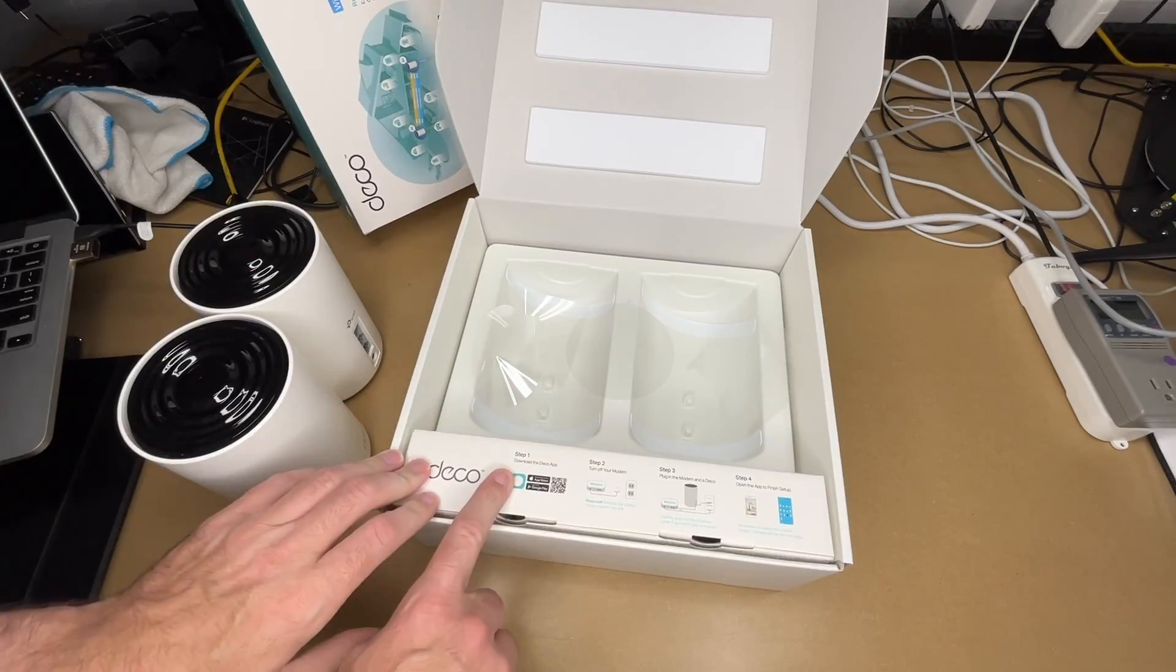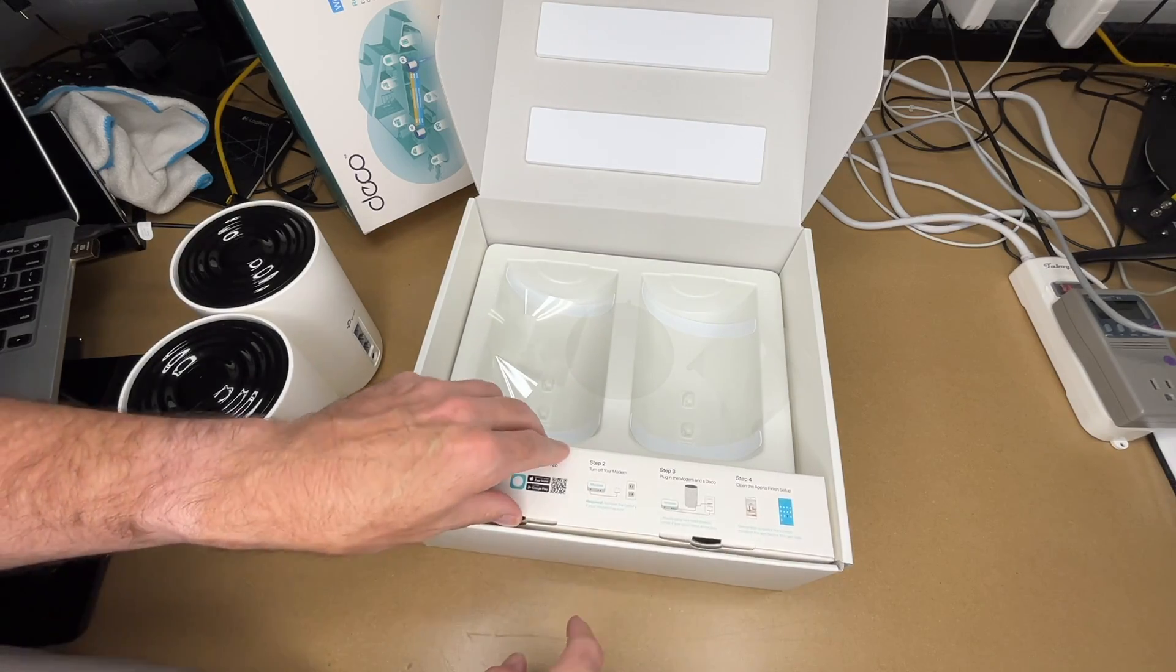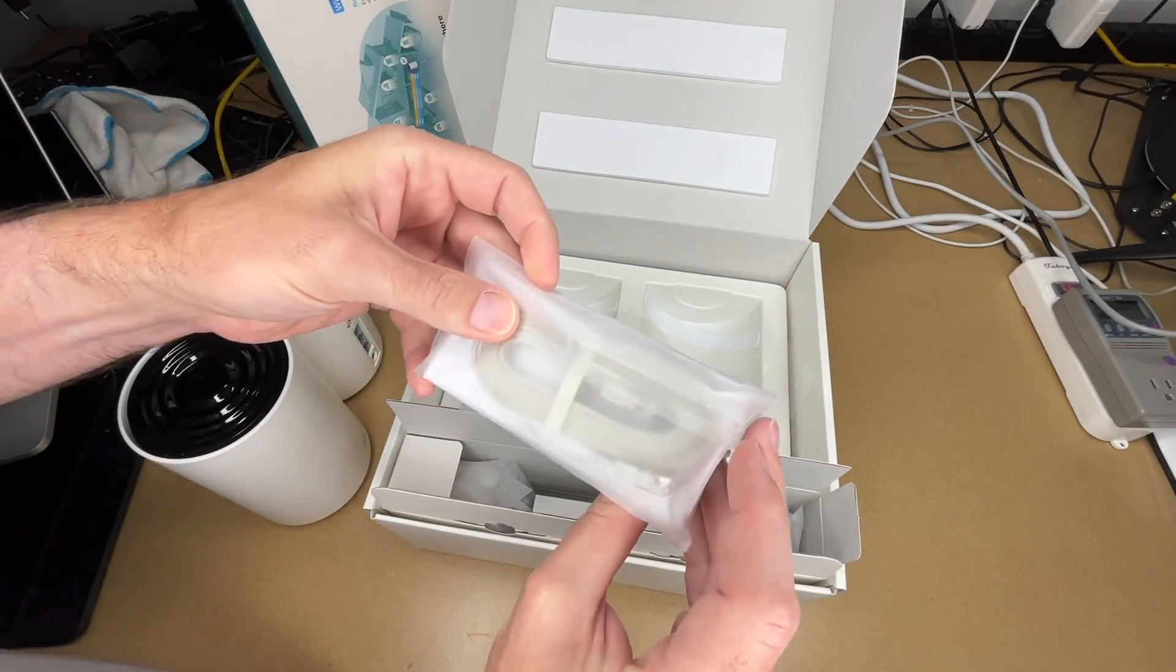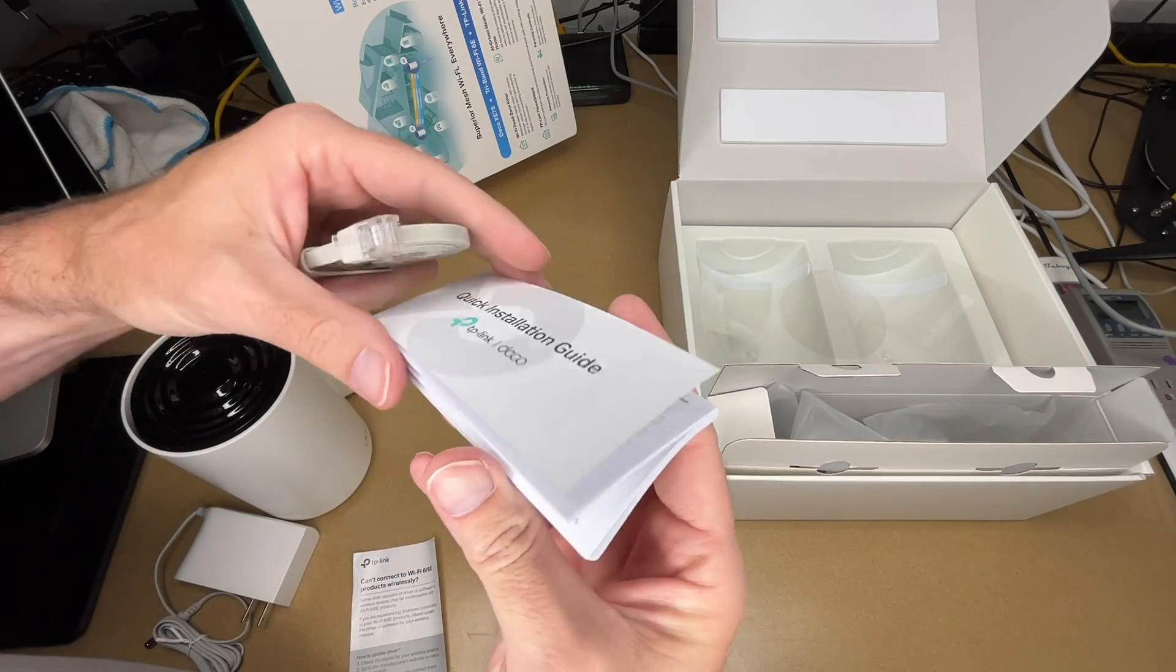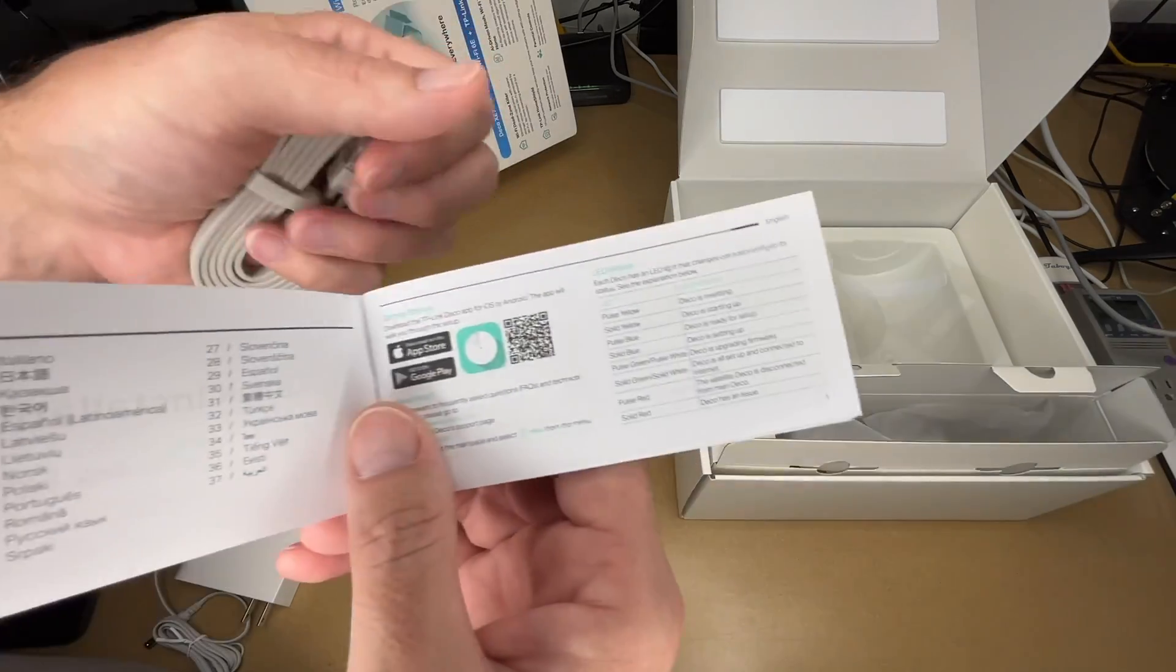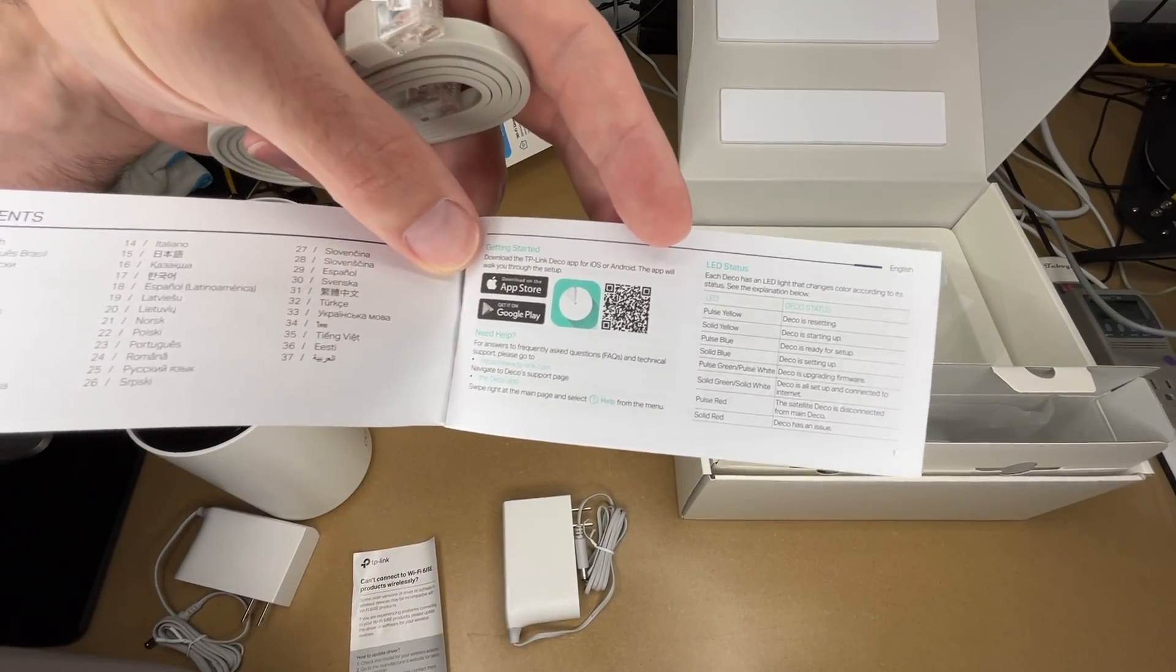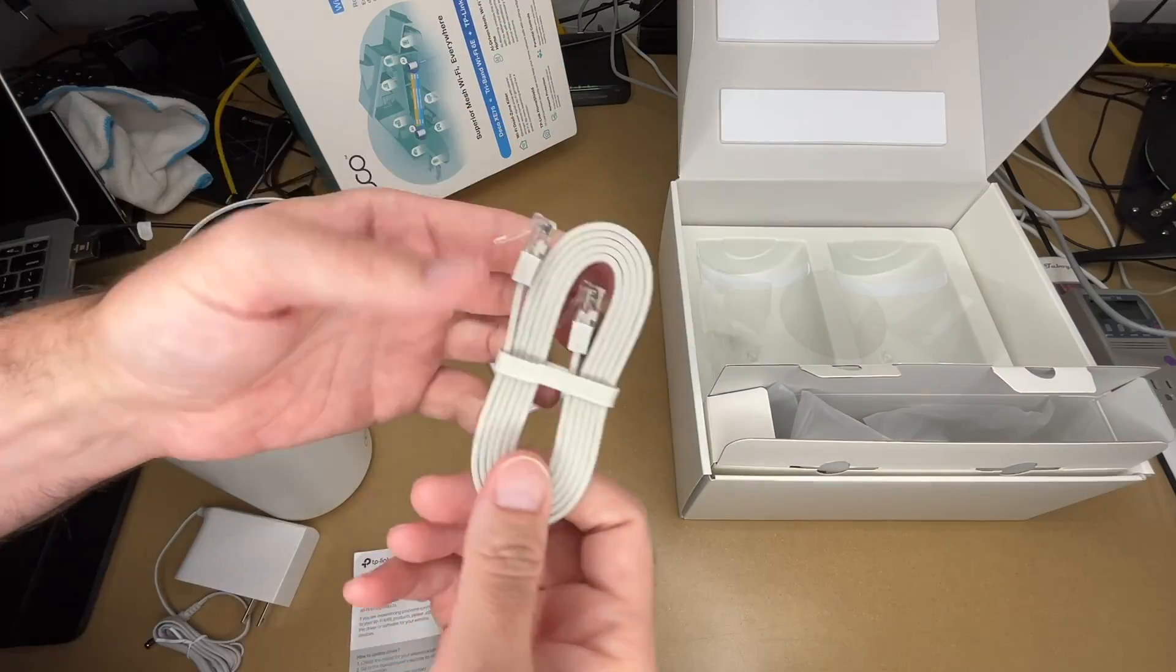Here it says download the app, turn off your modem, plug in the modem and deco, open the app, and finish setup. Let's pull this out. This is going to be power adapters. Here's the quick start guide. The instructions are in 37 languages, pretty much all on this page, saying to go to the app and do everything from there. Then it has some LED status codes.